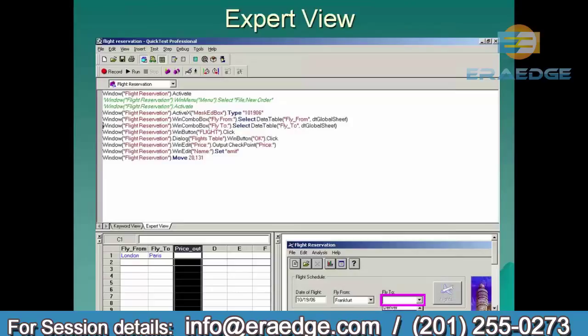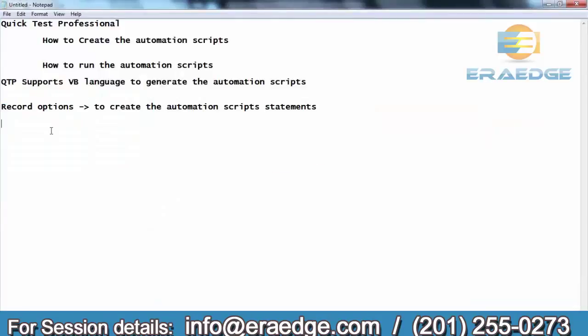What is that syntax? As a tester, when we are using QTP, we should be aware of how this script is generating. This script is generated based on the syntax defined by QTP in VB language. How we create the script is based on the recording option. The syntax is defined for both web-based applications as well as window-based applications.